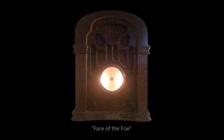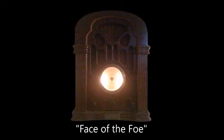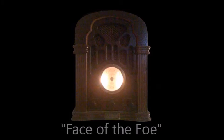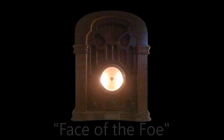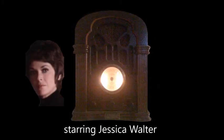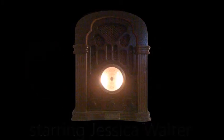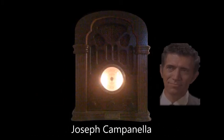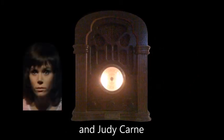This week, Patricia Bowers' eerie saga of a neighborhood besieged, Face of the Foe, starring Jessica Walter, Joseph Campanella, and Judy Karn, in Elliot Lewis' production of The Zero Hour.